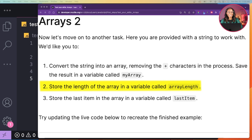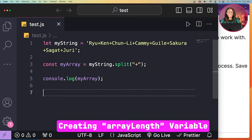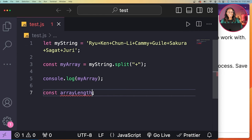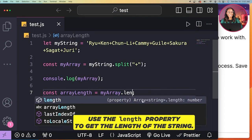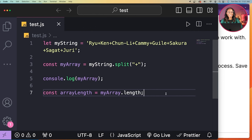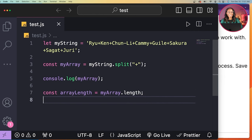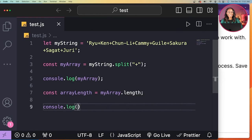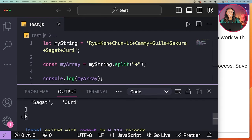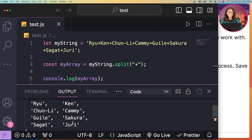Next, it says store the length of the array in a variable called arrayLength. So I'll create a new variable arrayLength, and for the value I'll set it to myArray and then use the length property, which will store the length. I'll console log arrayLength, and I can see that the output is eight, which is the number of array items stored in myArray.